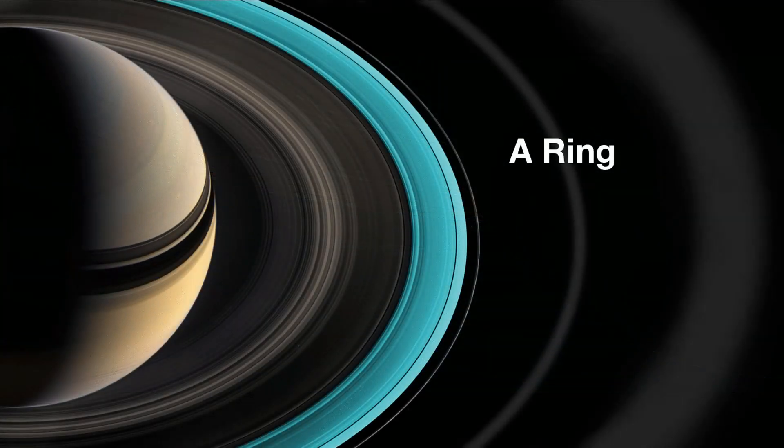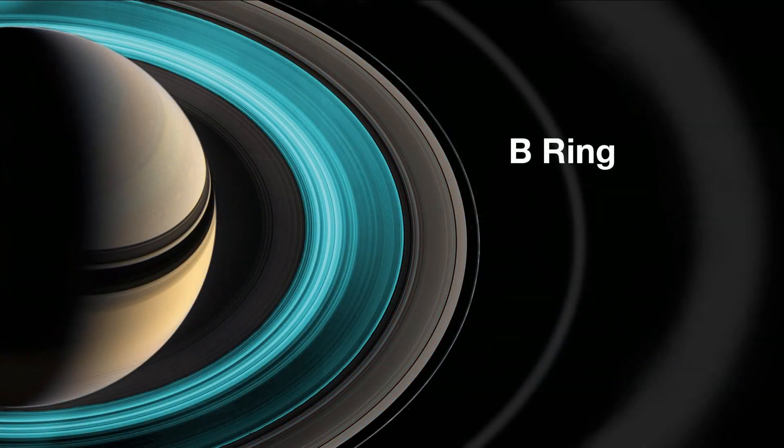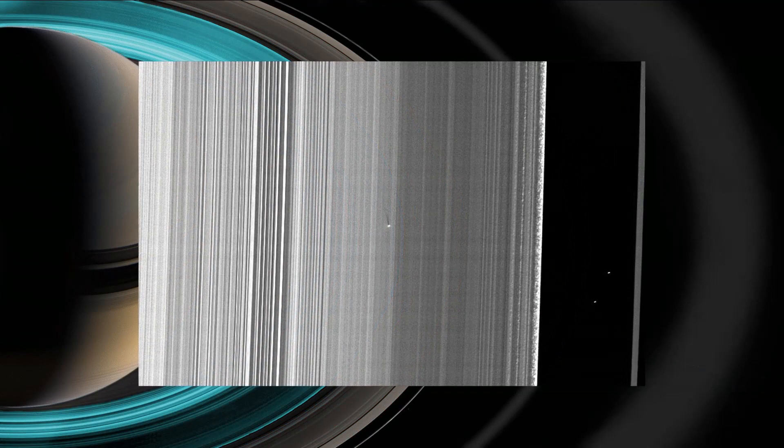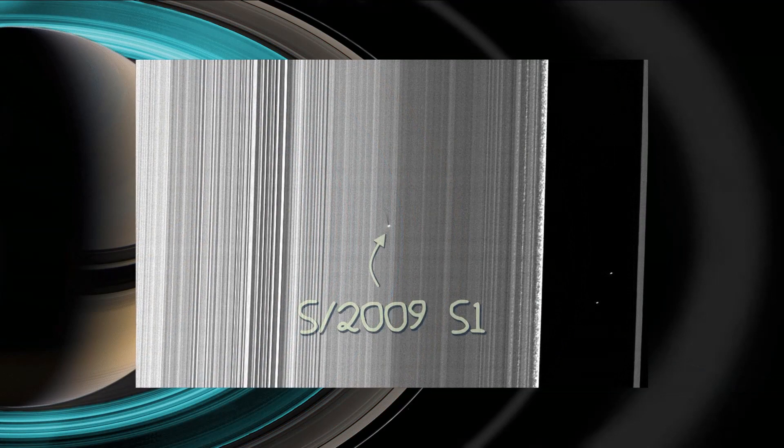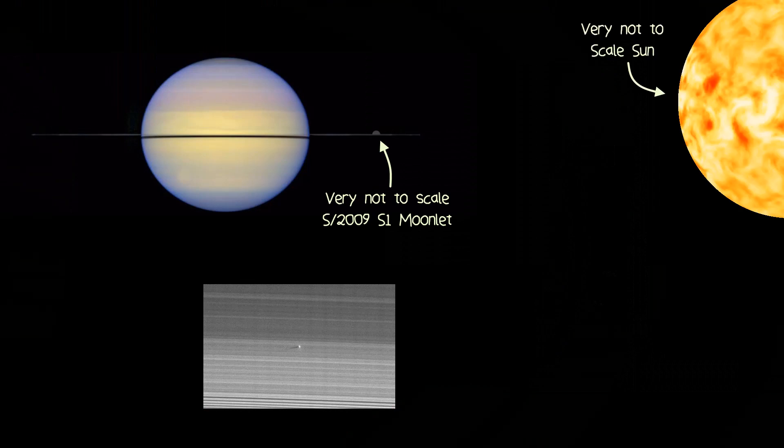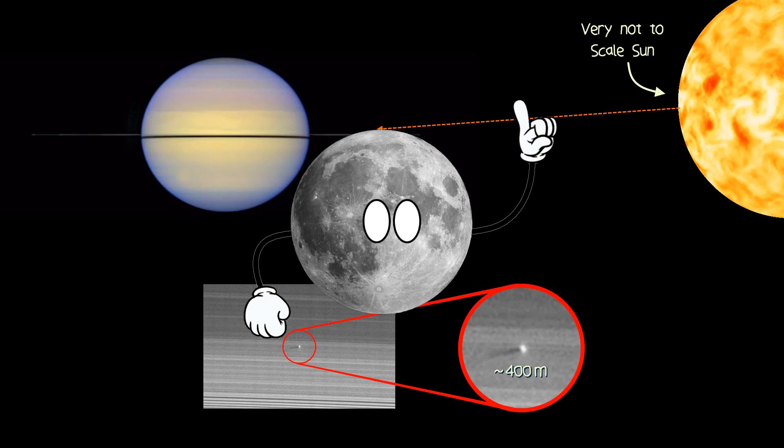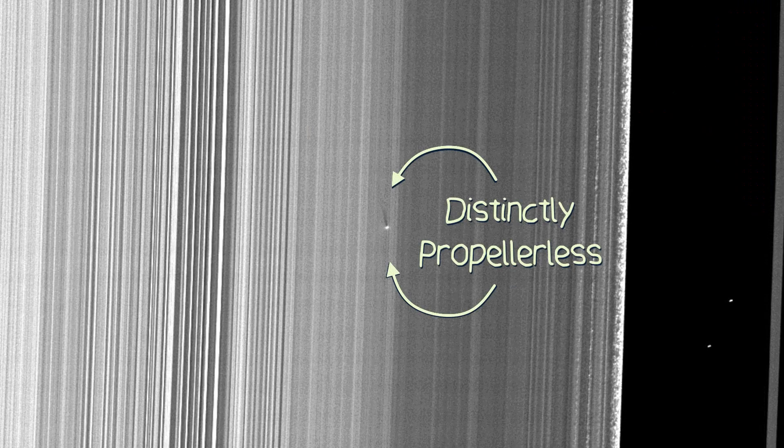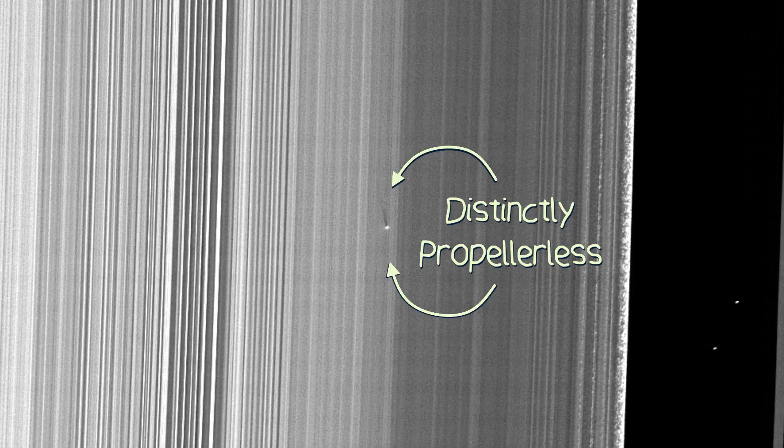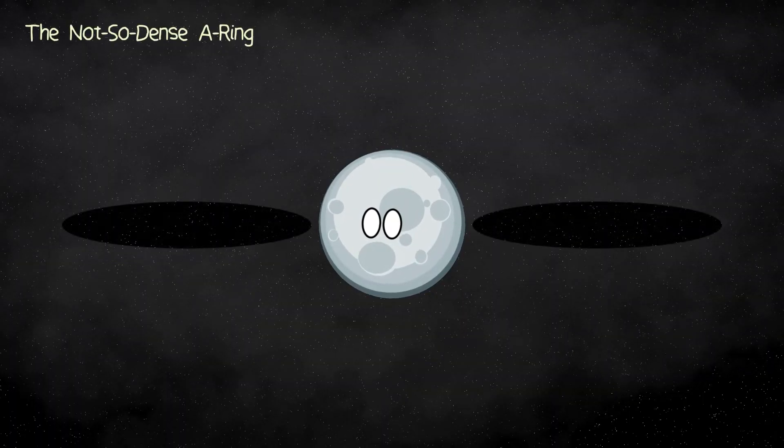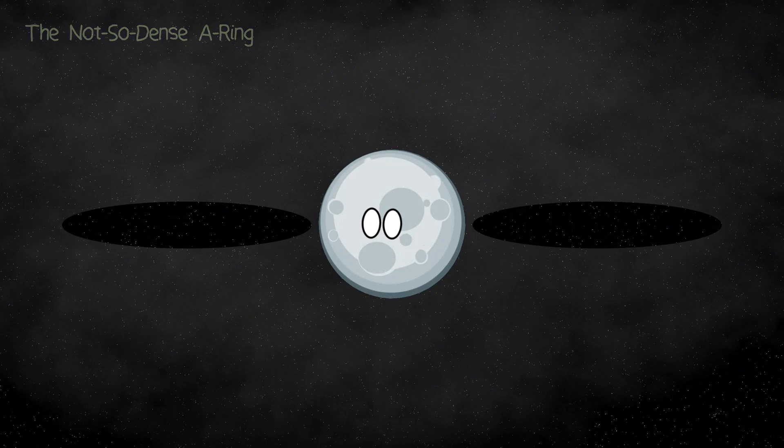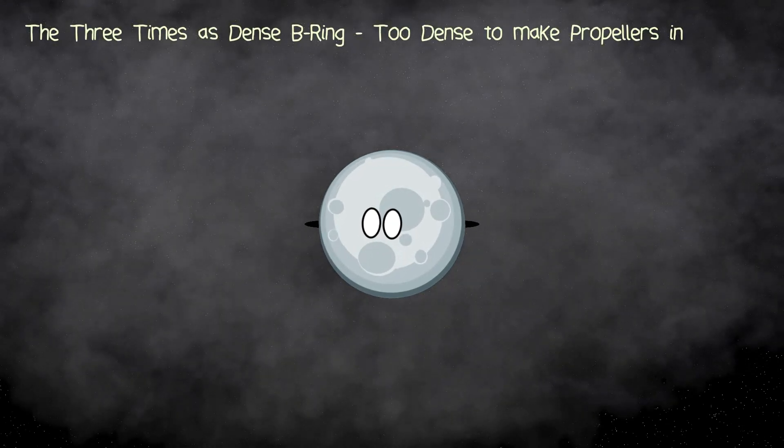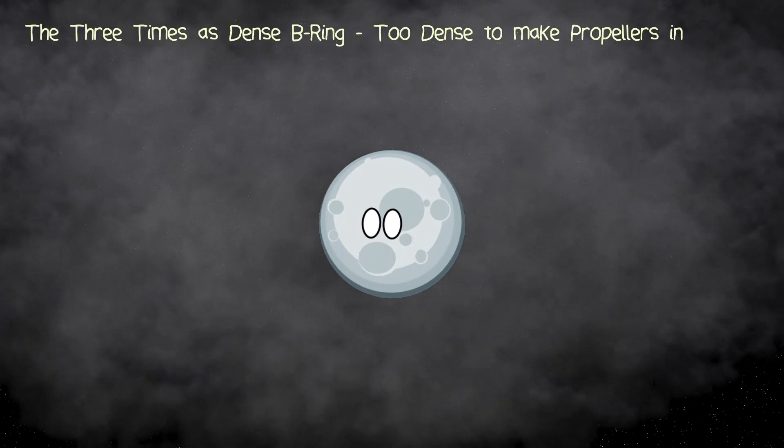Moving closer into the much denser B-ring sits a little moonlet which has actually been given an identifier of S2009-S1. Based on the elongation of the moonlet's shadow and the angle of the sun at the time, this moonlet has a calculated width of just 400 meters. You may be thinking, why doesn't this moonlet have a propeller feature? After all, it's about the same size as the moonlets found in the A-ring. This is because in most places, the B-ring is about three times denser than the A-ring, and it's much harder for this little moonlet to clear a gap in front or behind it.